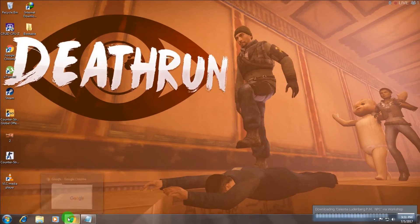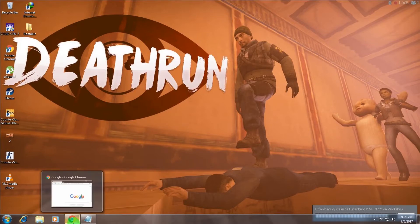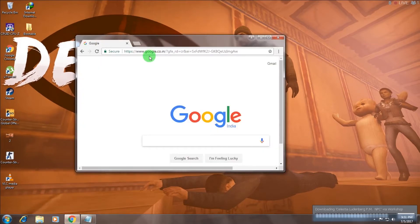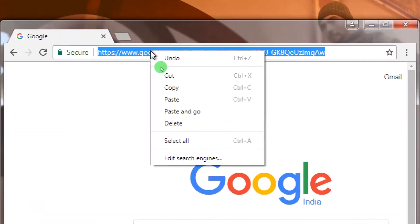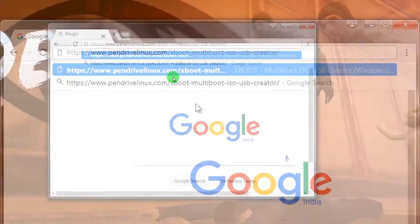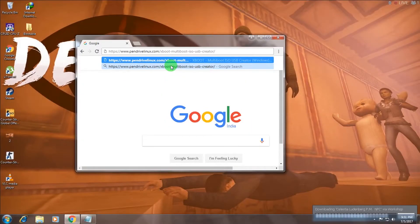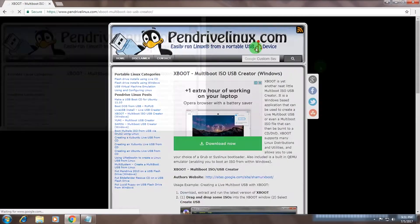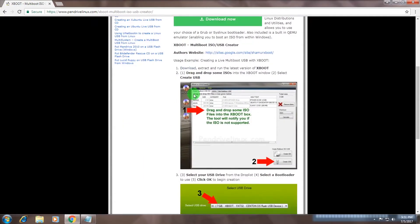For that you need to download a software called X-Boot. I will give you the download link in my video description. Go to your browser and go to the website called Pendrivelinux, and search for multi-boot X-Boot pen drive.